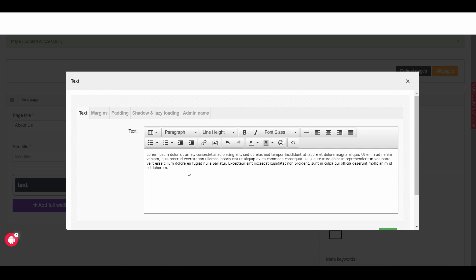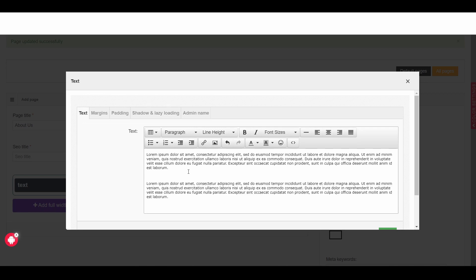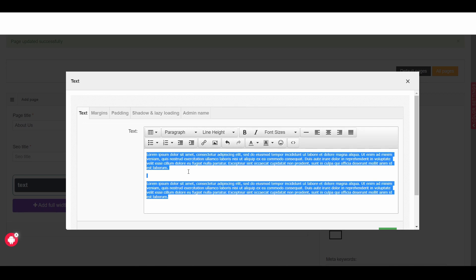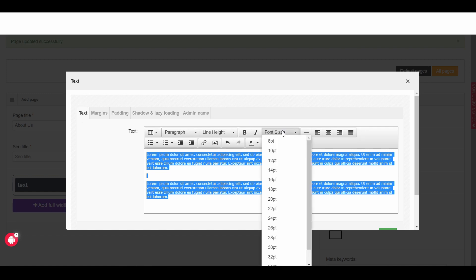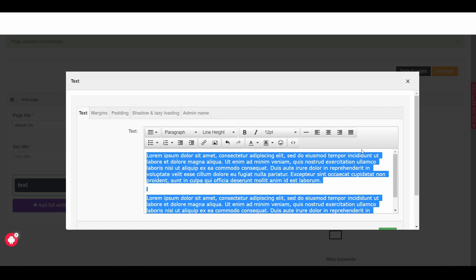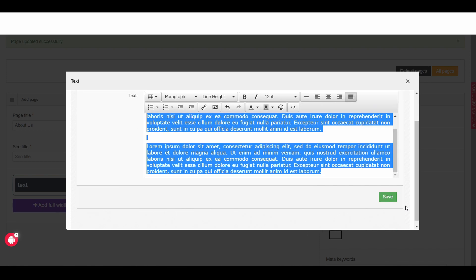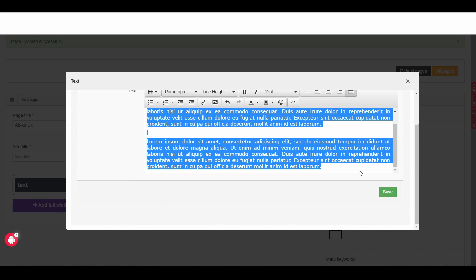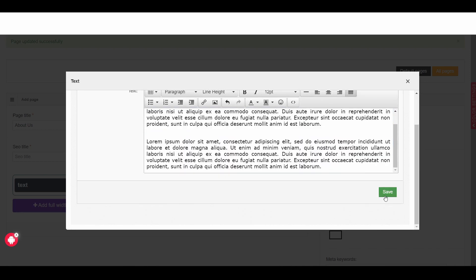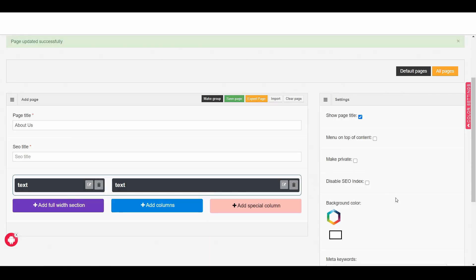So I would like to use the same text for two times and then control A which is all select and then again I will choose the font size 12 and then here I would make it justify. Then scroll down a bit and then click on save button.